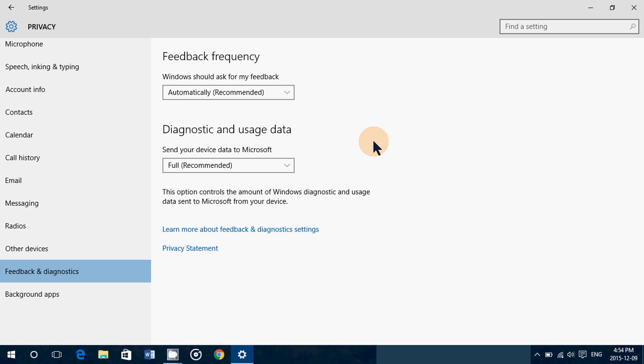And a lot of that feedback is mostly gibberish info that only Microsoft techs can actually look at and say, oh, okay, it crashed in this module because of this. And he had three apps open and it could be an interaction between this and this app and so on.